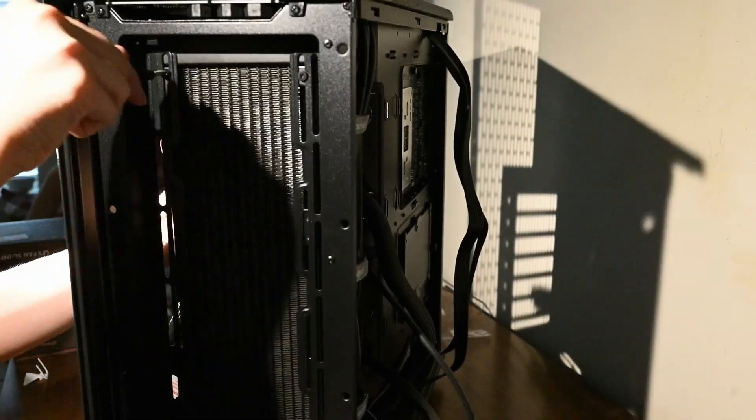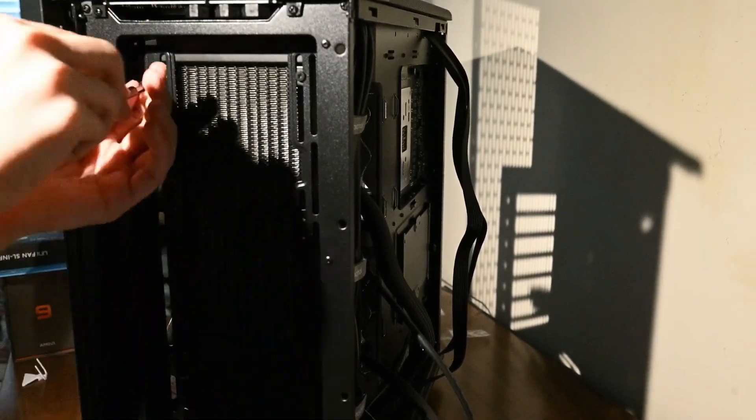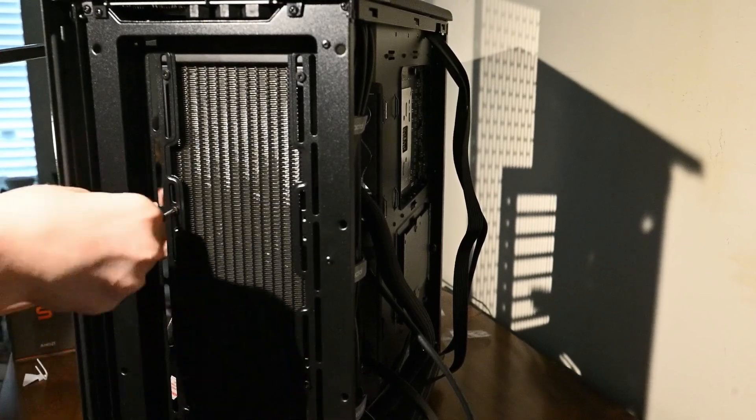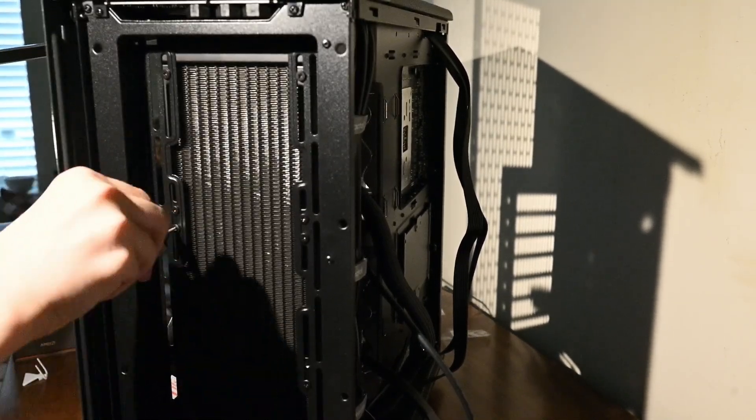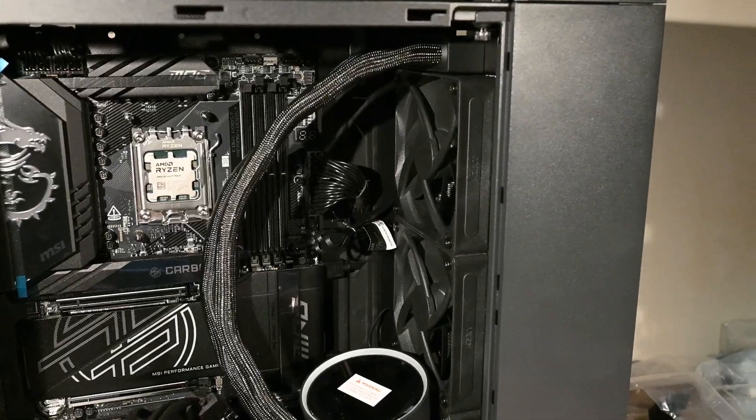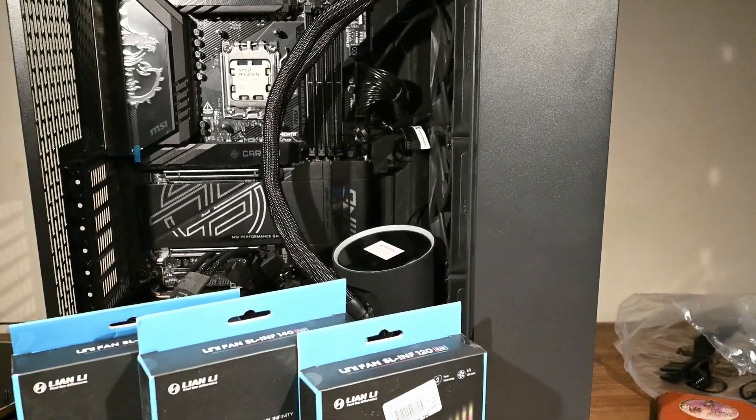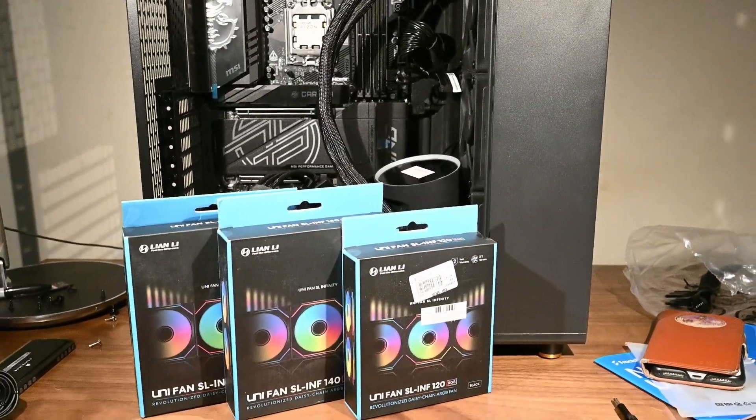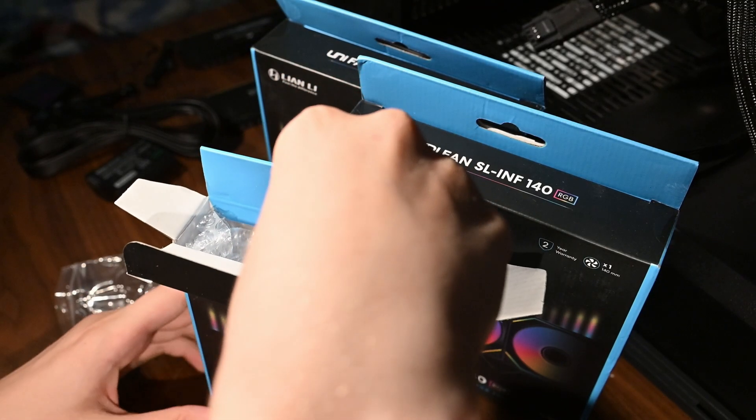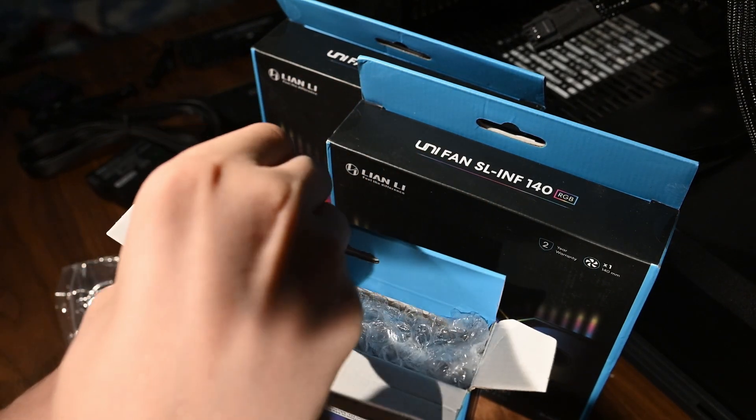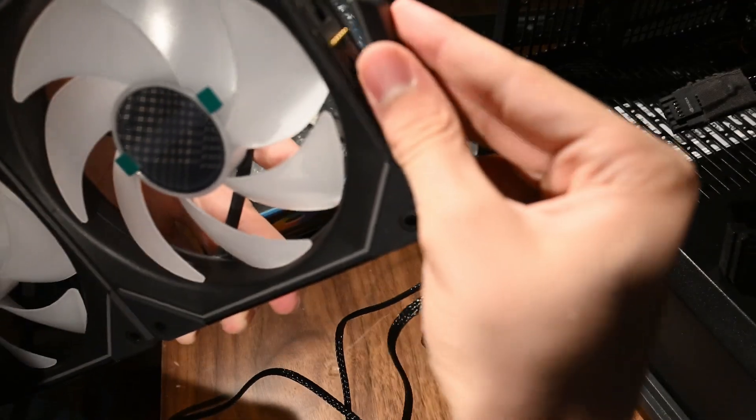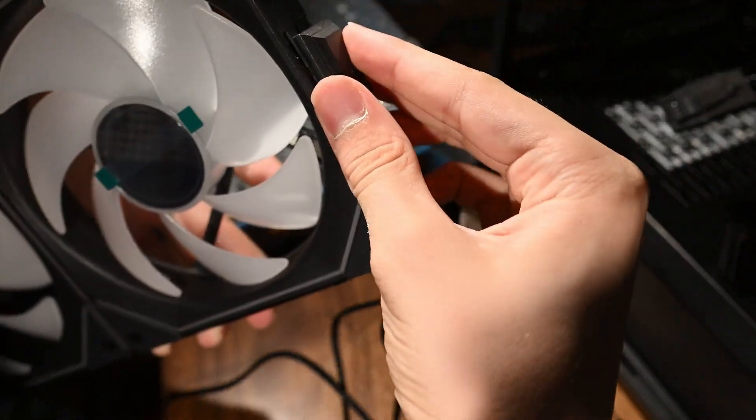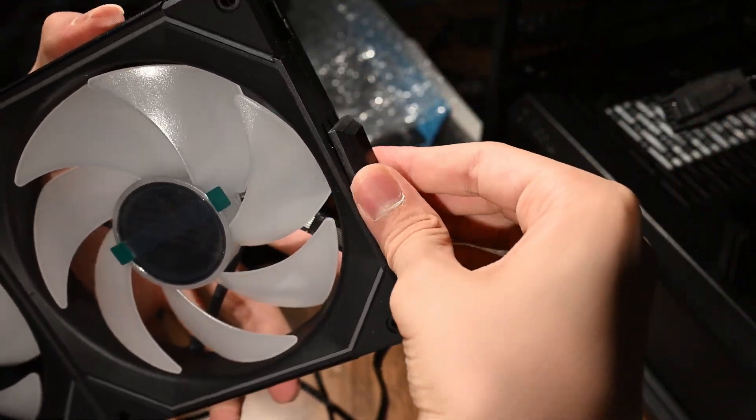Then we will install the 360mm radiator in the front. Then we can move on to installing the fans. We will have two 140mm fans at the top working as exhaust and a 120mm fan in the rear working as exhaust as well.